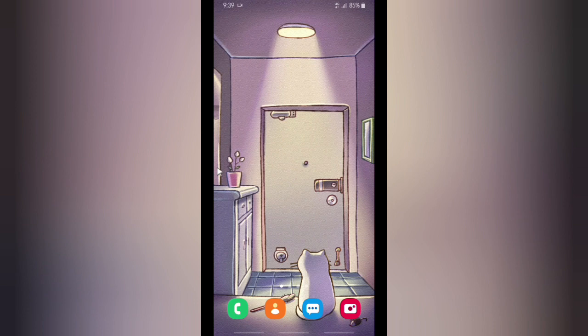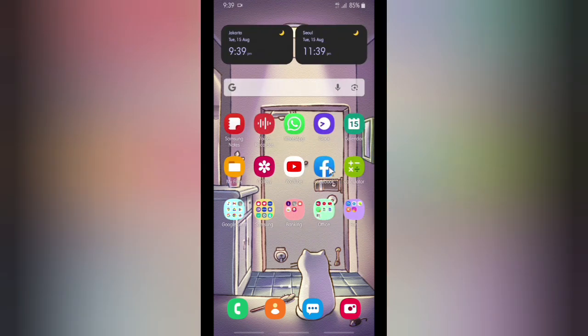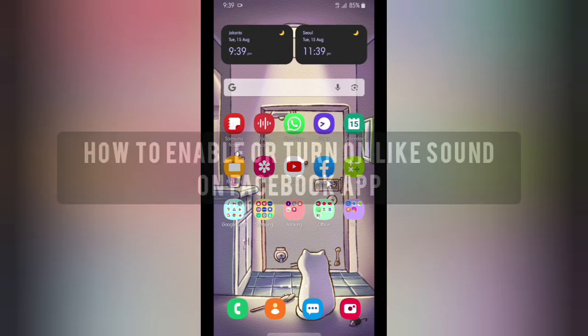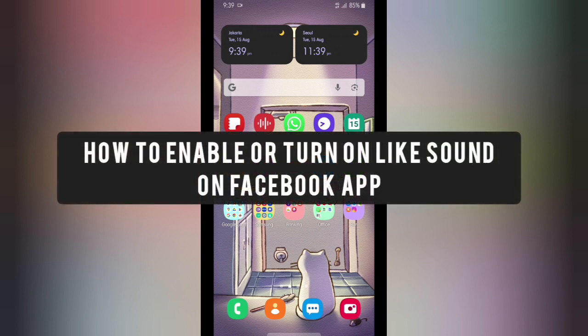Hello good friends, welcome back to Kind Finder channel — always be kind, be safe, and stay positive. In today's video, we're going to show you how to enable or turn on the like sound on your Facebook app.